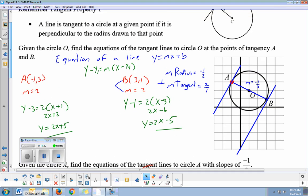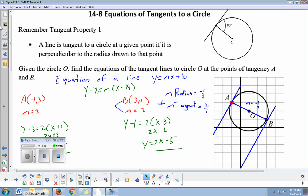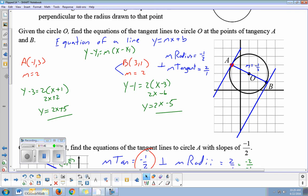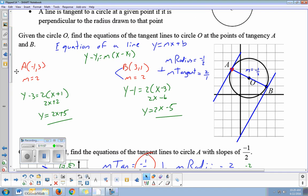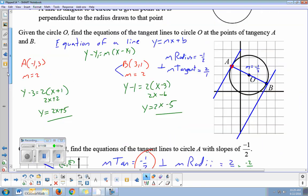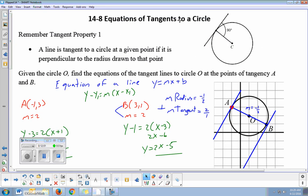The key is: if you know the slope of the tangent, you can do perpendicular to get the slope of the radius, and if you know the slope of the radius, you can do perpendicular for the slope of the tangent. From the center, you can determine the points of tangency using the radius slope. And if you know the slope and a point, you can use the point-slope formula to get the equation. That's equations of tangents to a circle.